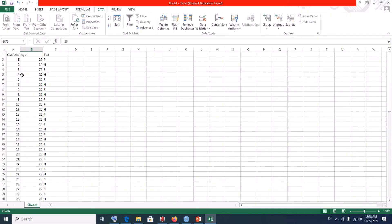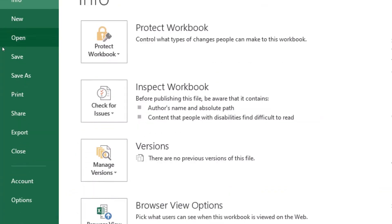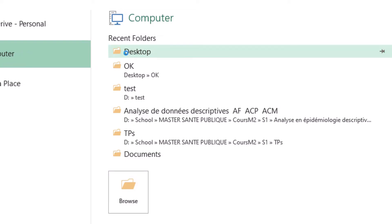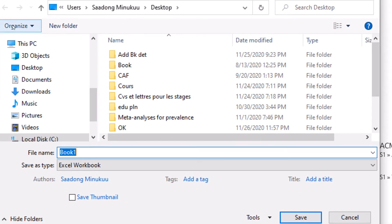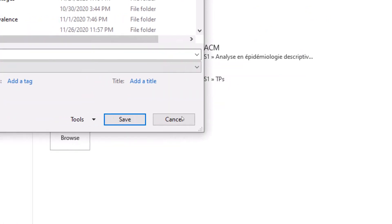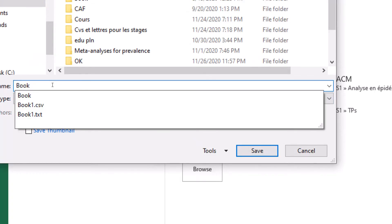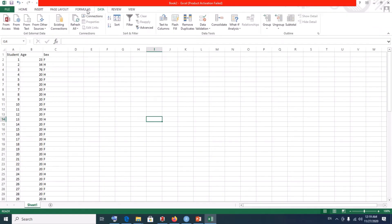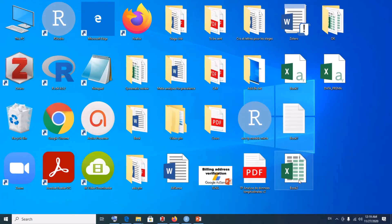Now let's quickly see how we save this data. We now have it in Excel format, so we can save it on our desktop. Click on File, then Save As. Make sure you select Excel Workbook as the file type, select Desktop, name it Book 2, and click Save. You can see we have succeeded in converting our CSV file into Excel format. Your Book 2 Excel file is now on the desktop.